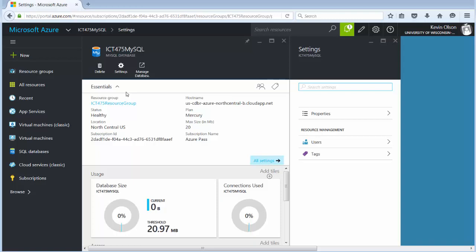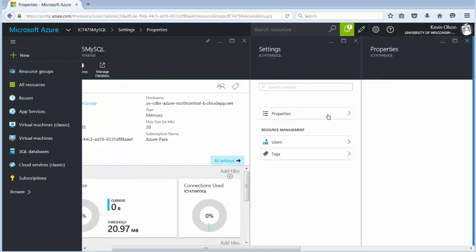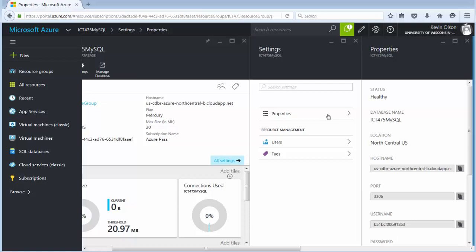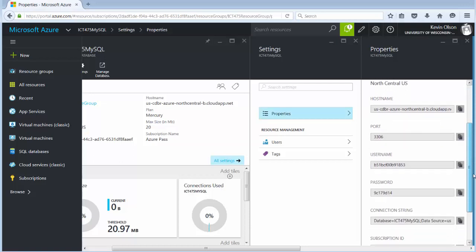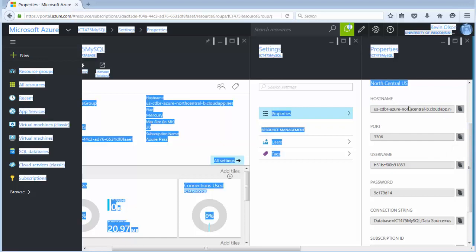At this point in time, over here in the settings window, I go and I click on properties. Now make a note of this information.